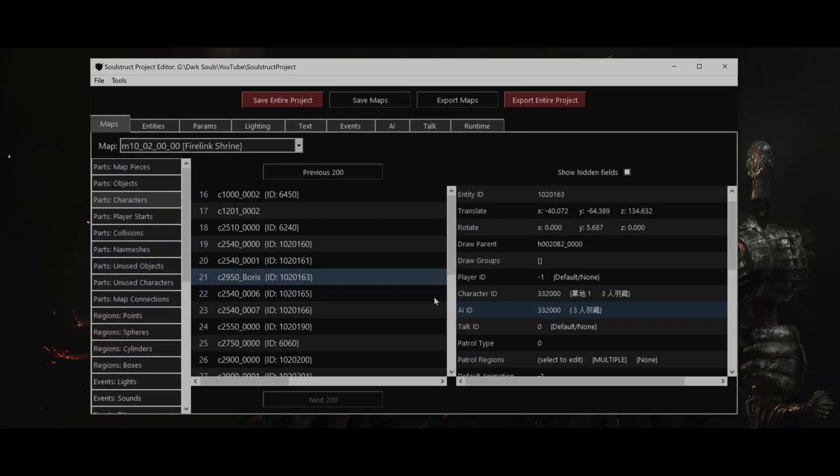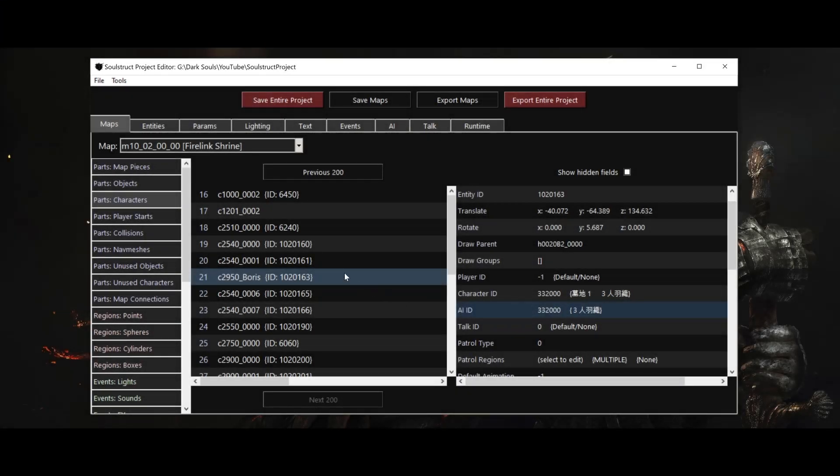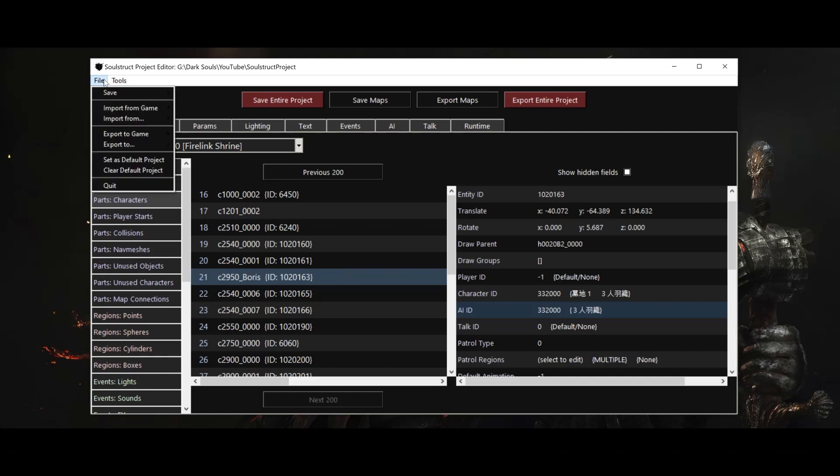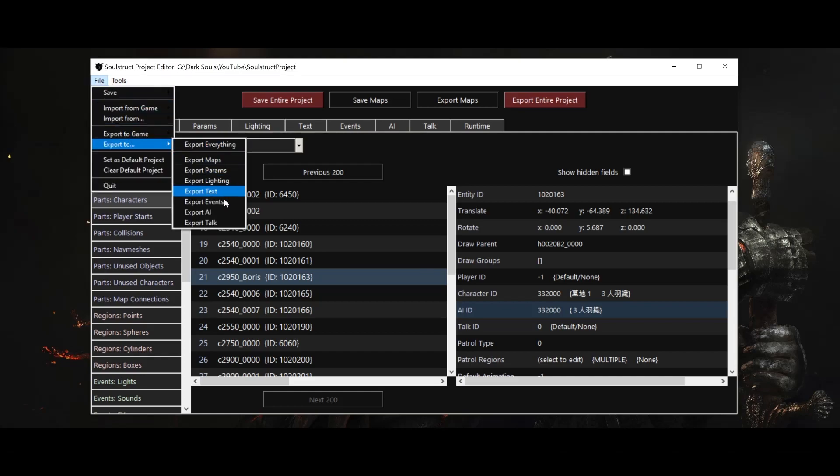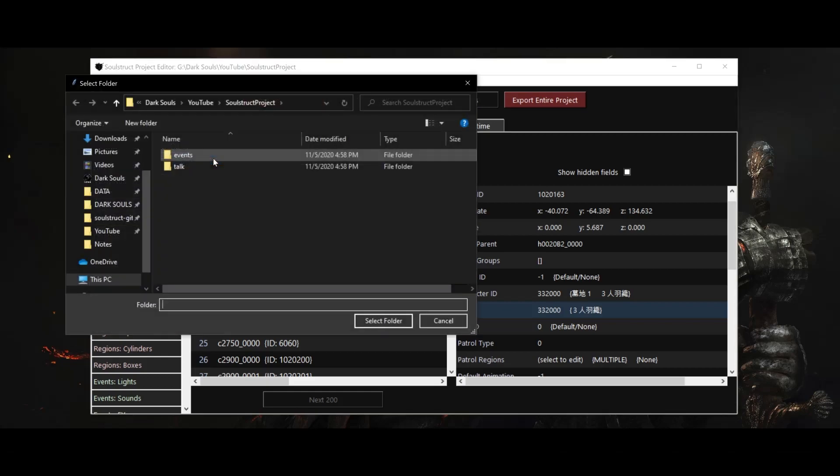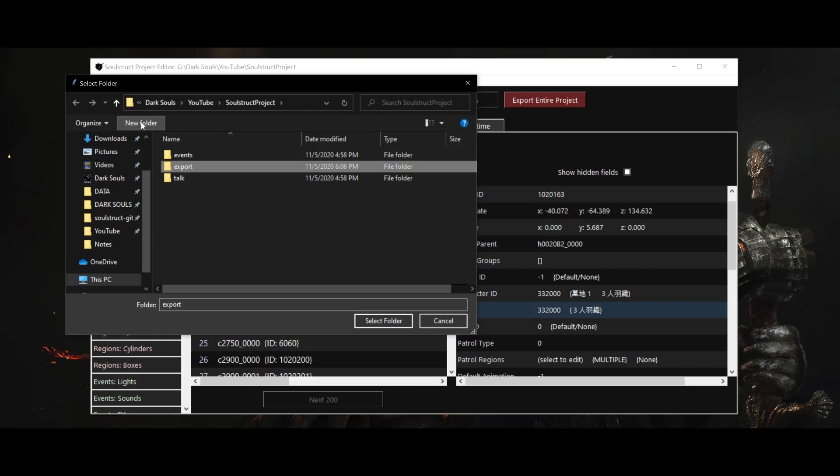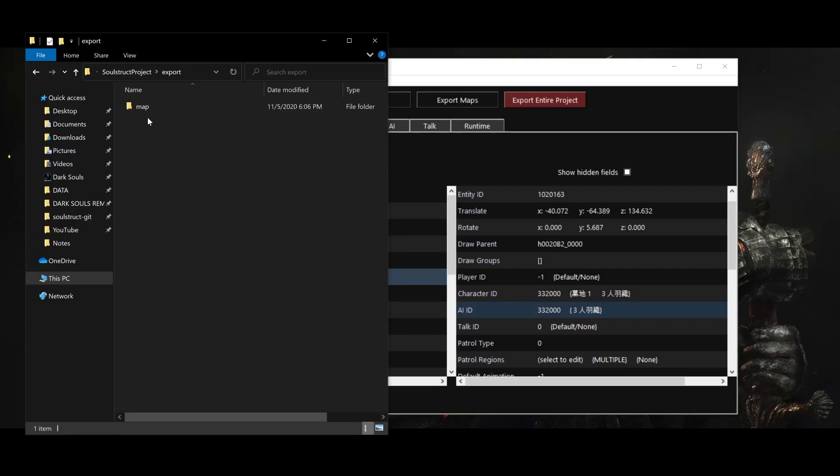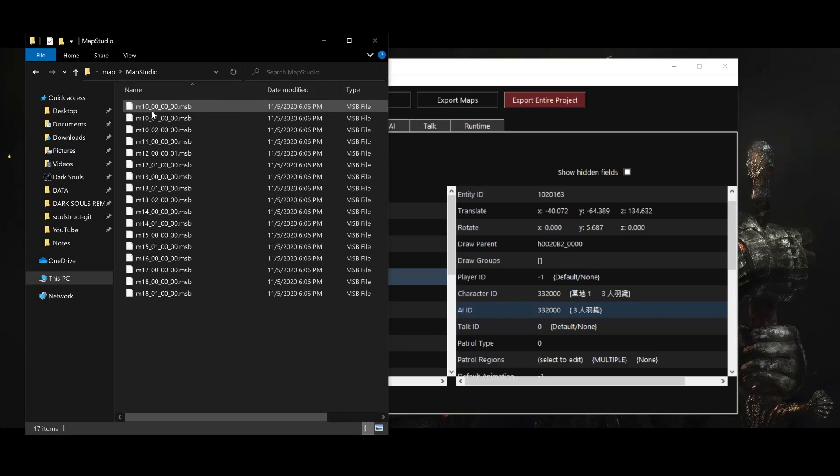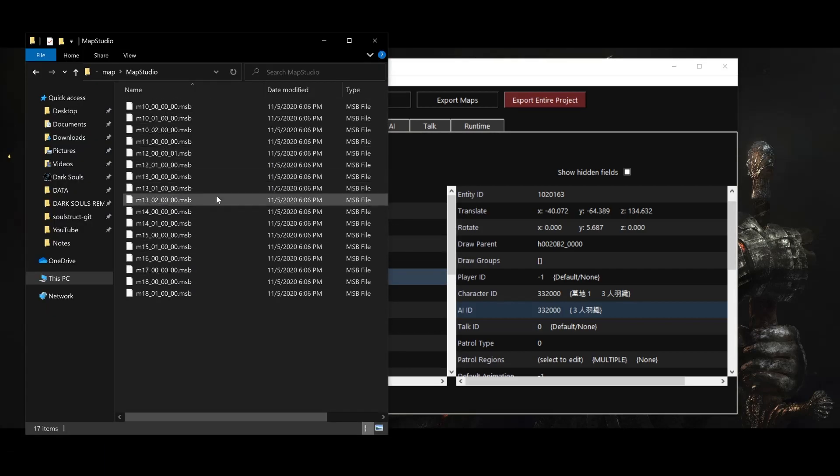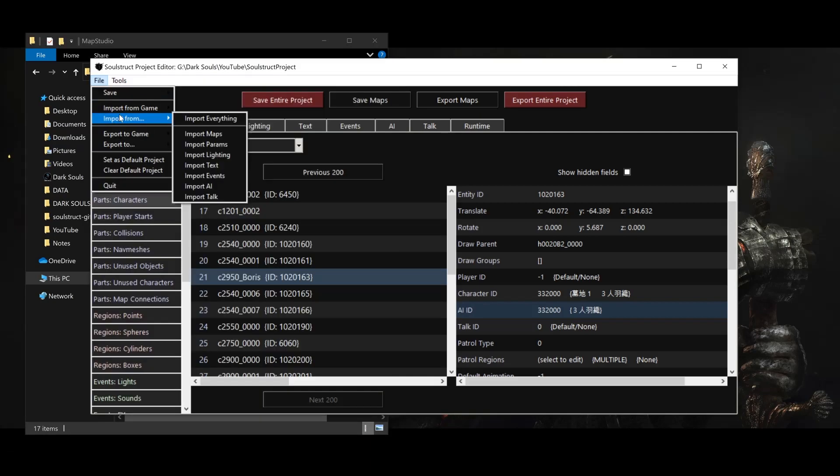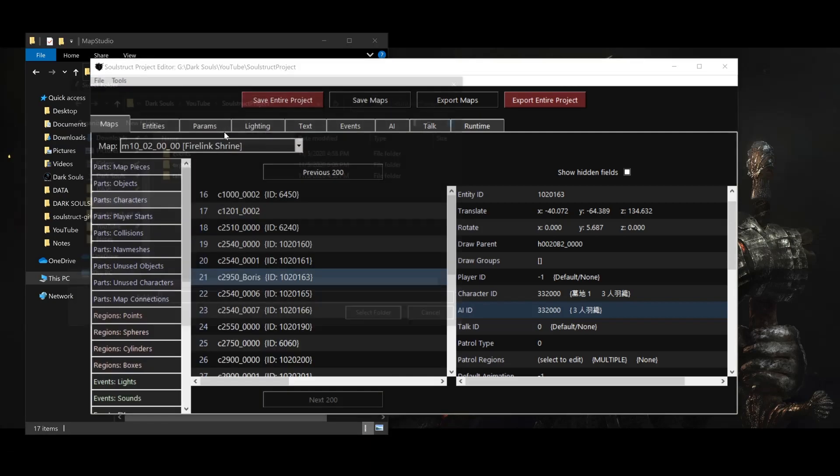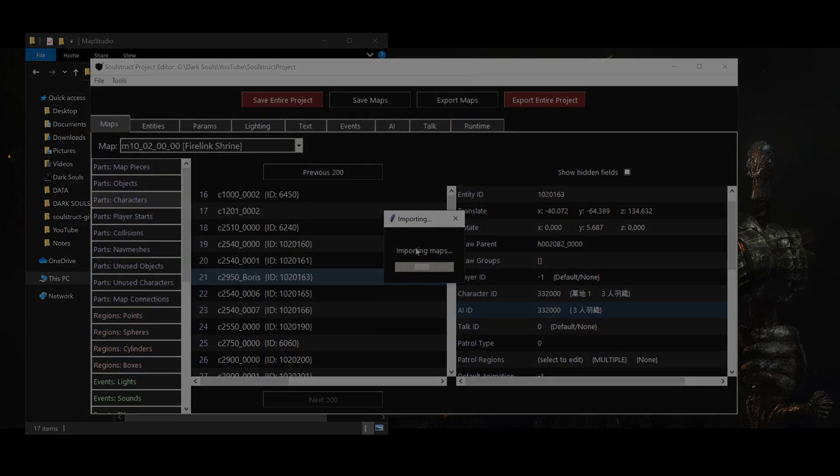The last thing I want to show you just before I sign off is how to export Soulstruct projects to arbitrary directories. In the File menu, select Export To, rather than Export To Game, and then choose the datatype you want to export, or the entire project. The folder we export to will be structured in a way that mimics the structure of the game installation. Anyone who wants to install your mod can then just copy and paste the contents of this export directory into their game folder. We can also import from arbitrary folders, as long as they have this structure as well.